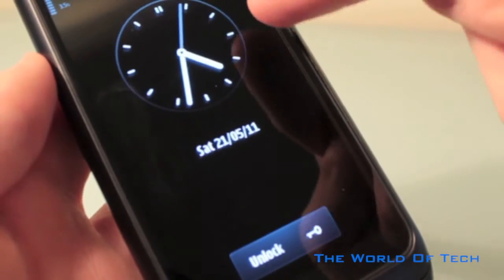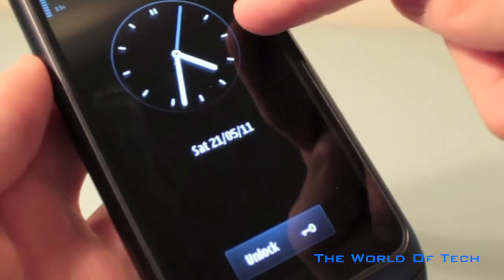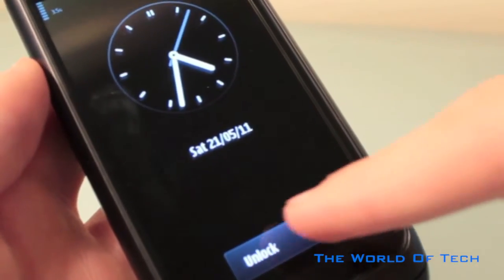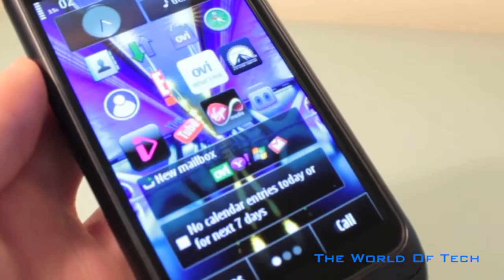The lock screen on Symbian 3 is very simple, with a nice big clock and a simple unlock button.